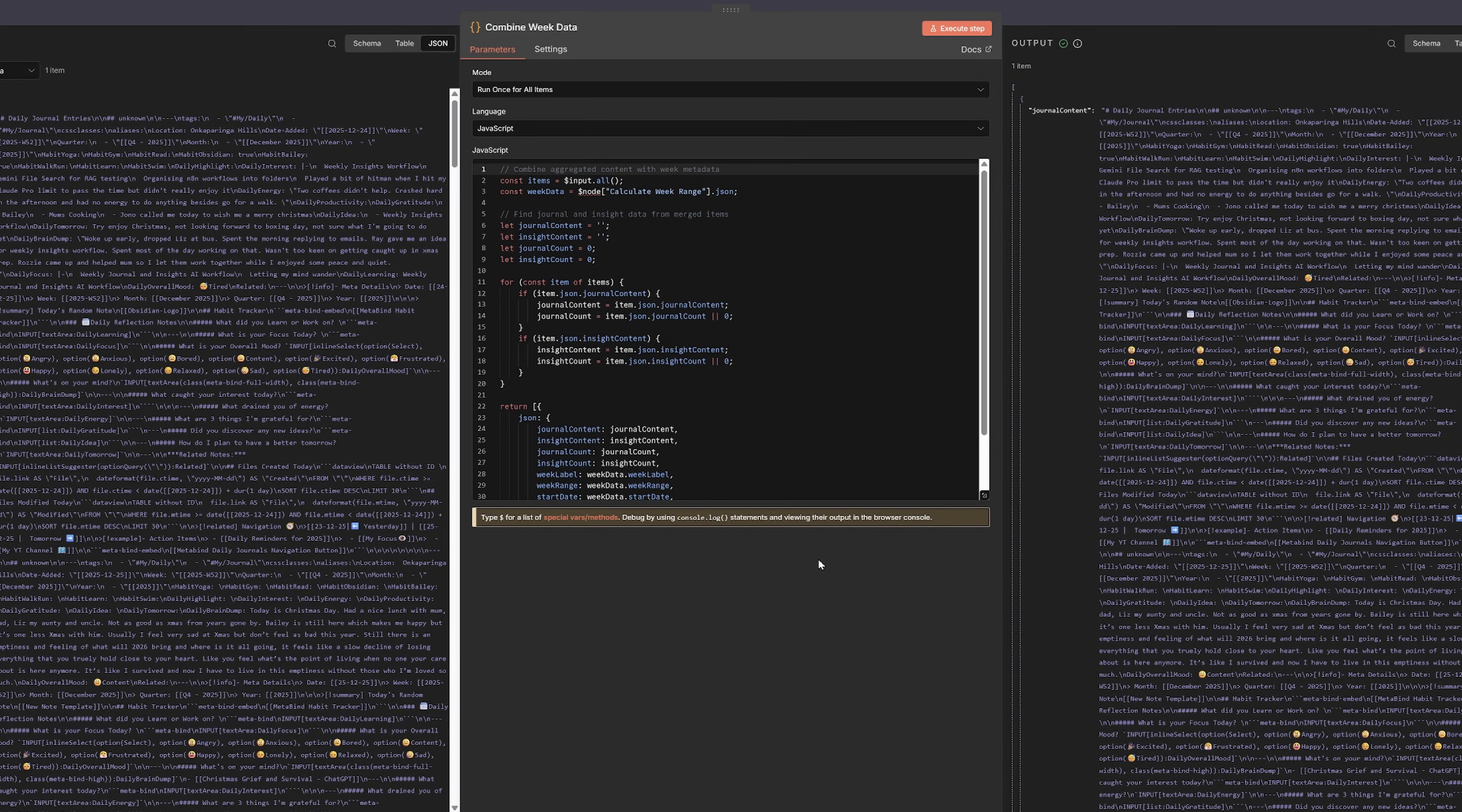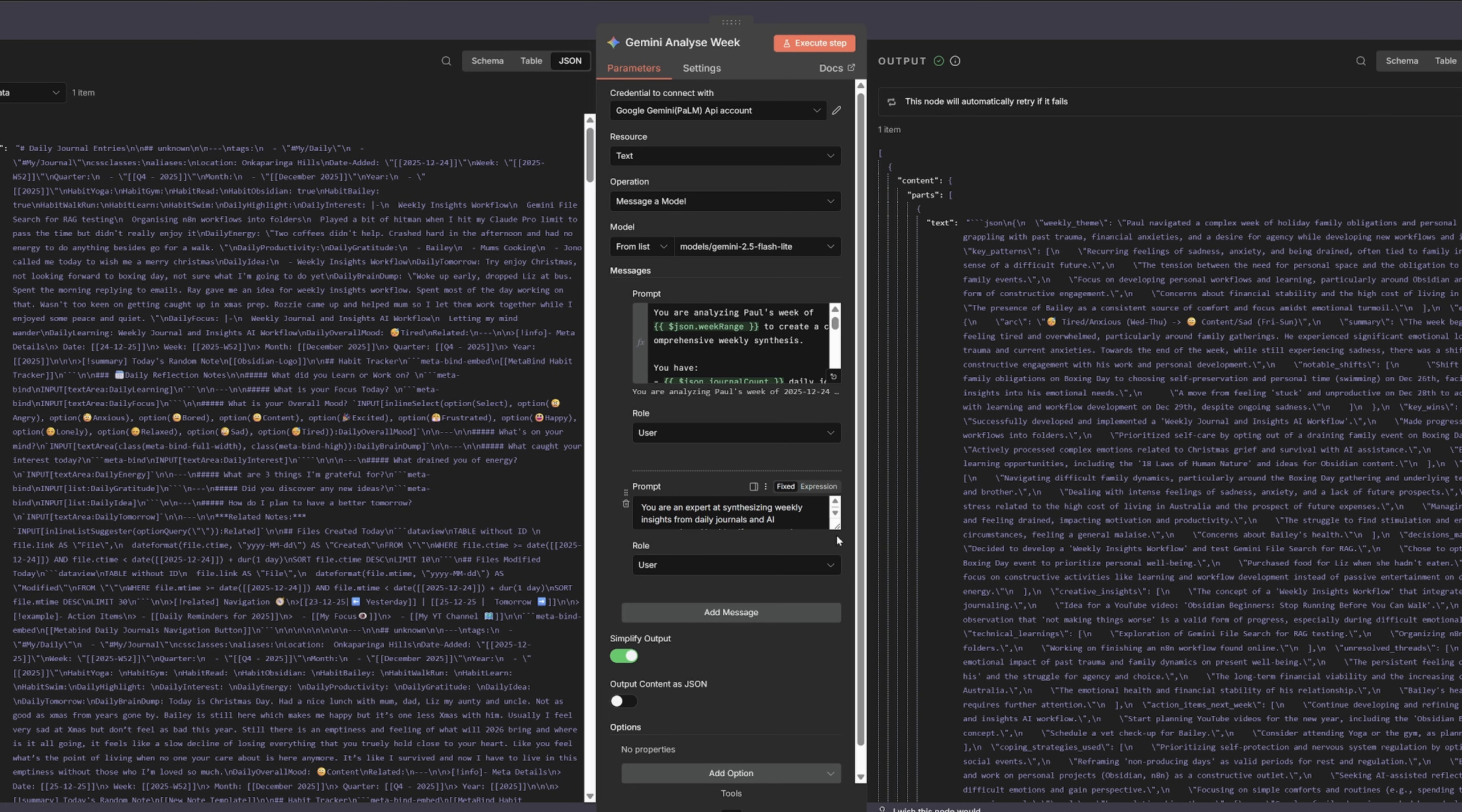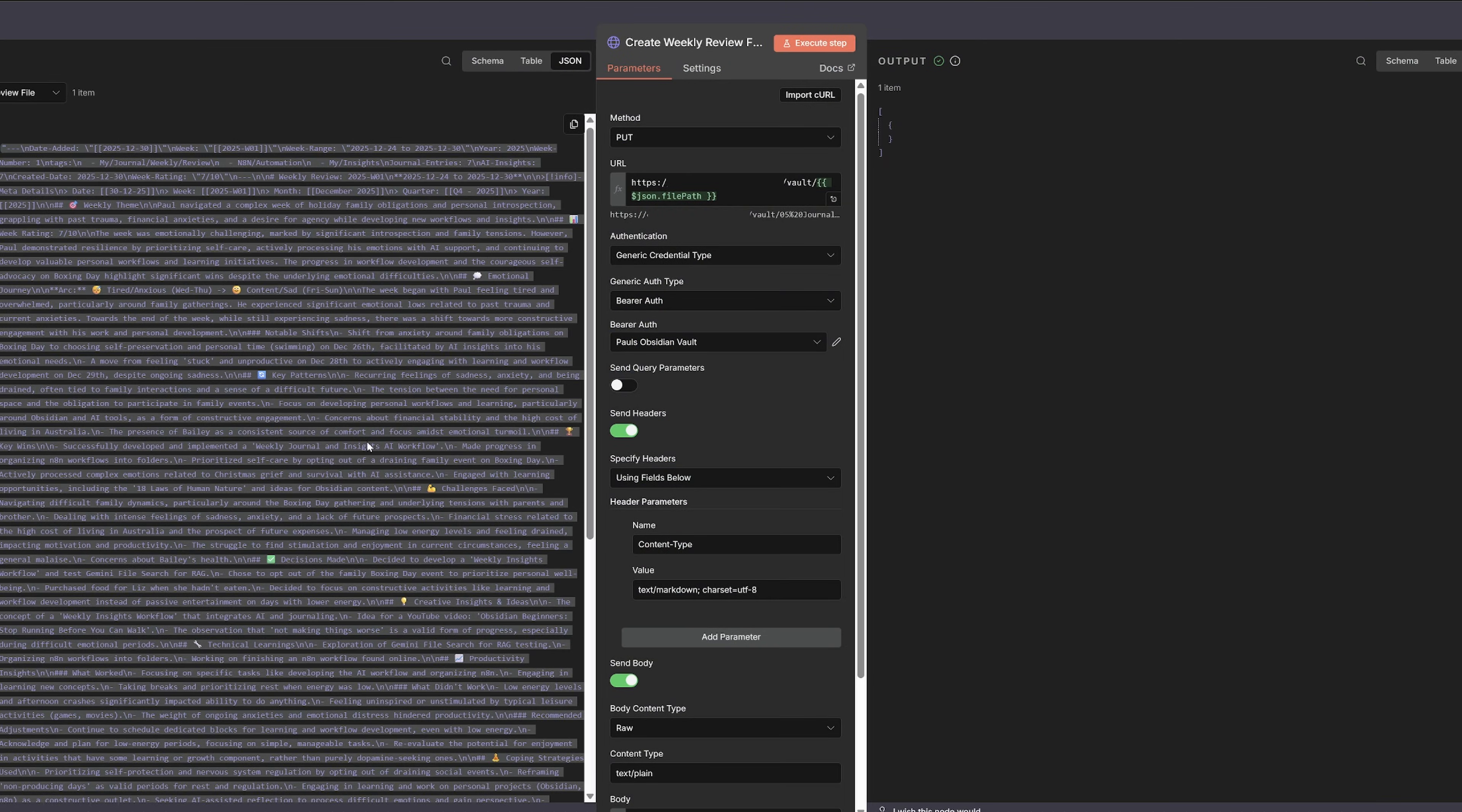So this is where the magic happens. Everything gets sent to Gemini, and this could be OpenAI or a local LLM if you want to keep it private, with a detailed prompt asking it to analyze my entire week. So it's going to find patterns, track my emotional journey, identify wins and challenges, extract wisdom, generate reflection questions, rate my week out of 10. So Gemini reads through everything, every journal entry, every AI conversation, returns a massive JSON object with all the insights organized into sections. And then we pass that JSON format into a beautiful markdown file with emojis and headers and save it into Obsidian as a new weekly review note.